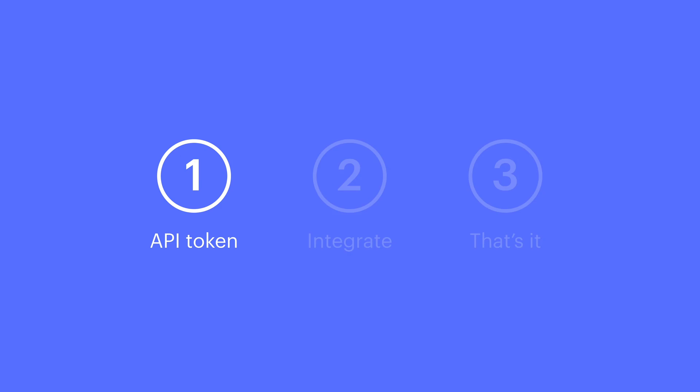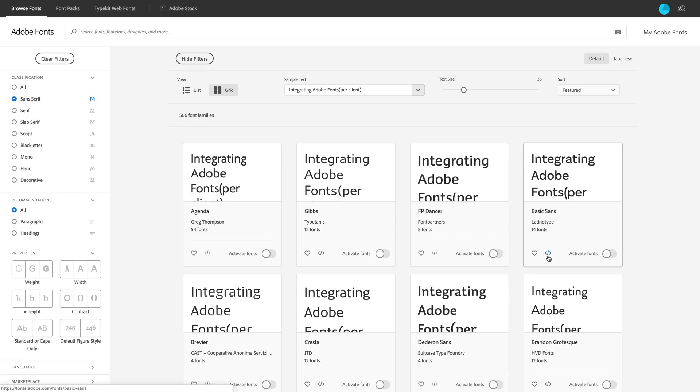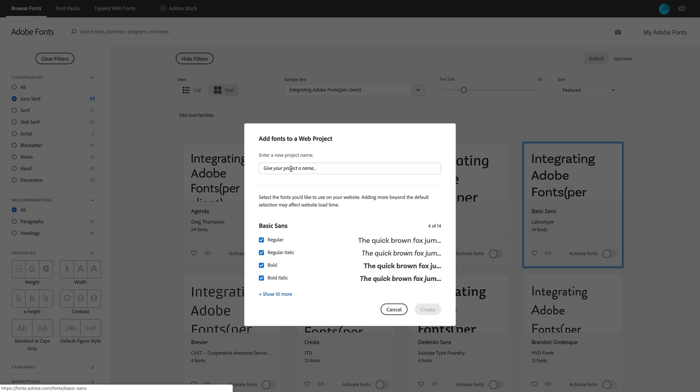First step. Getting the API token. We have to first add at least one font to what Adobe calls a web project. That's essentially a bucket. A web project is a bucket containing any fonts you're going to be using on a particular project.